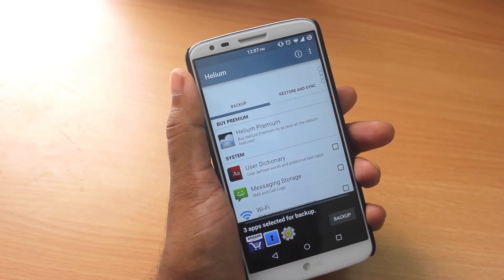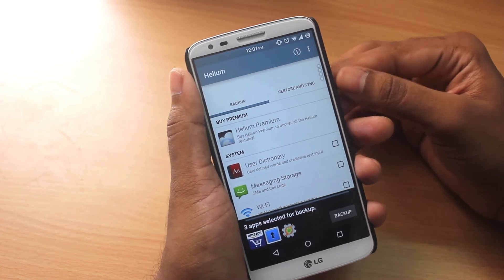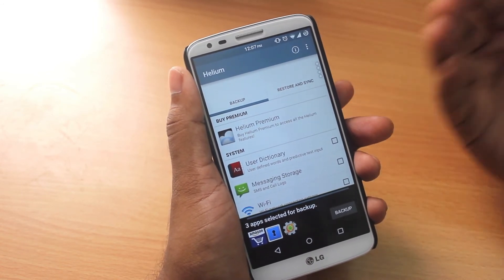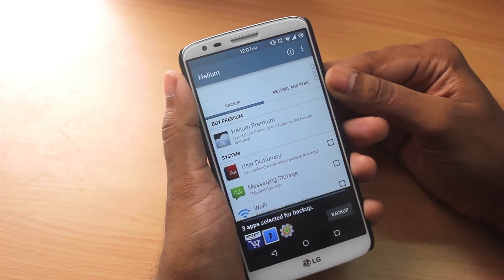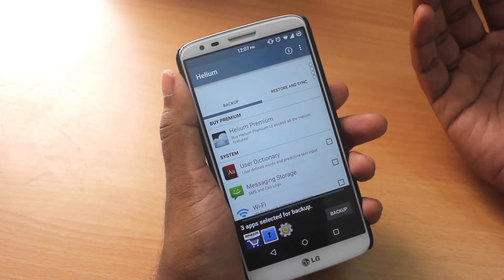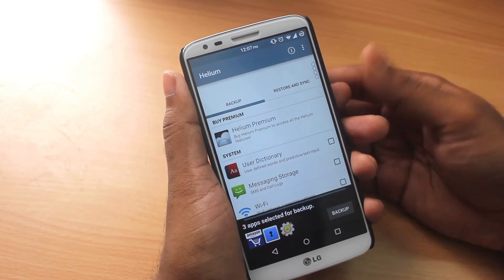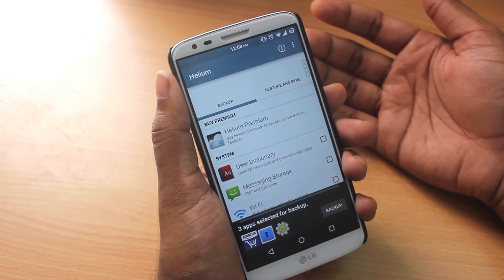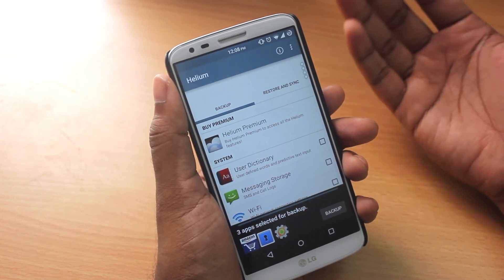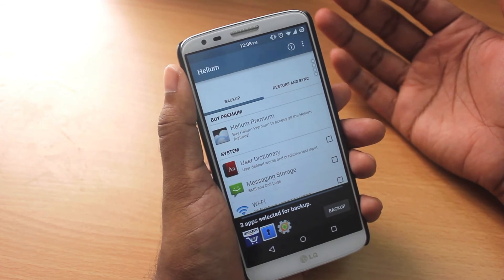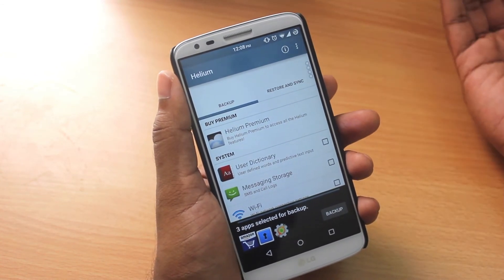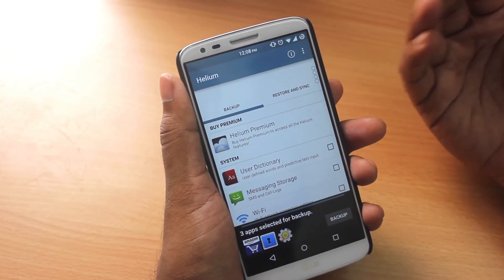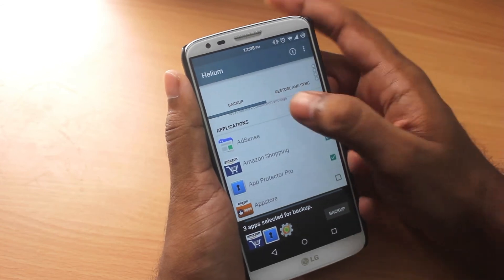It's a simple backup and restore app with the beauty that it does not require any root, which is pretty awesome — especially when you're moving from one device to another. You never know when your device can break, so it's always a good idea to back up your apps, data, messages, and call logs. I highly recommend this app especially to people who are not rooted, since the majority of Android users don't root their phones. You can back up to your SD card or your PC.